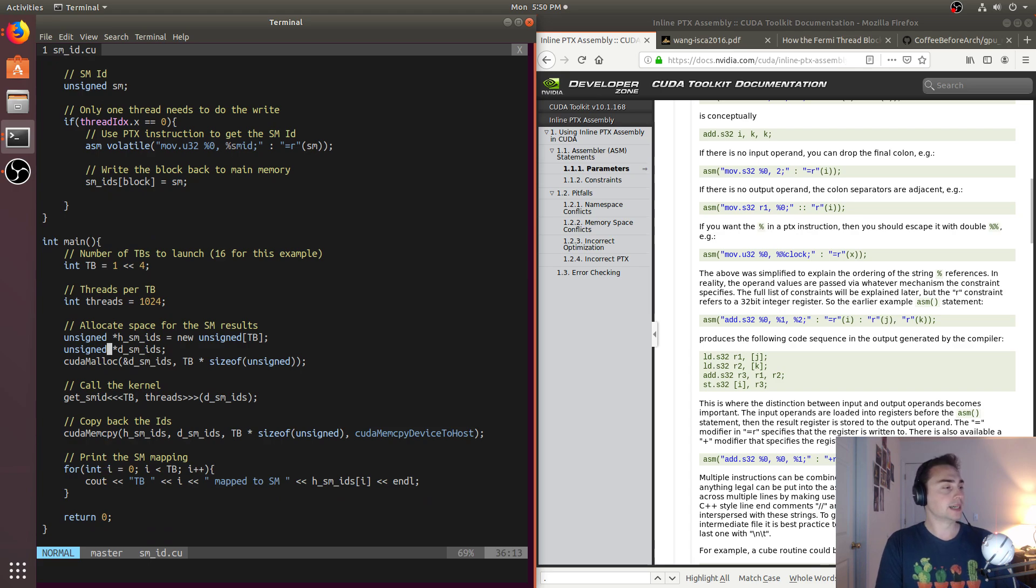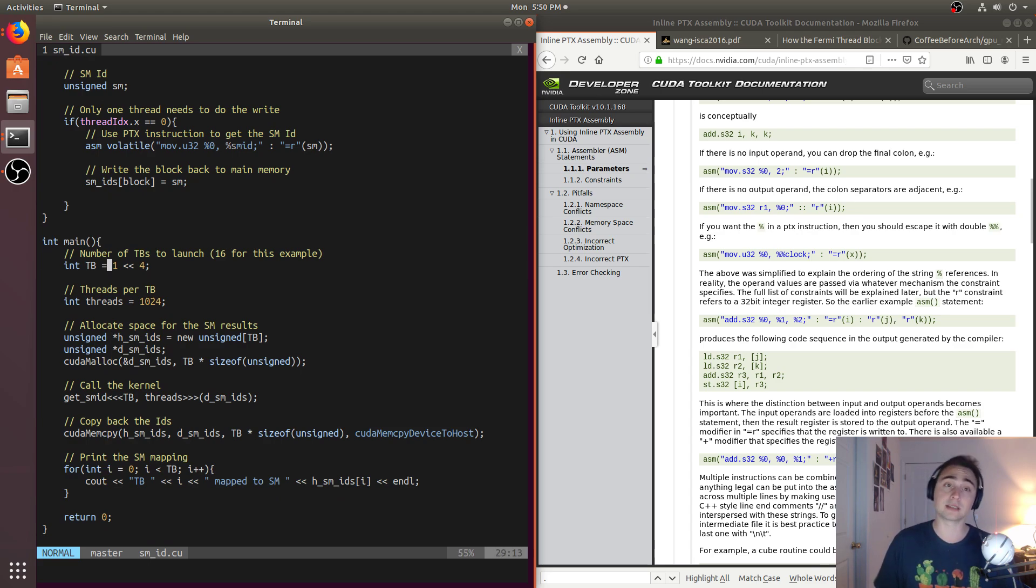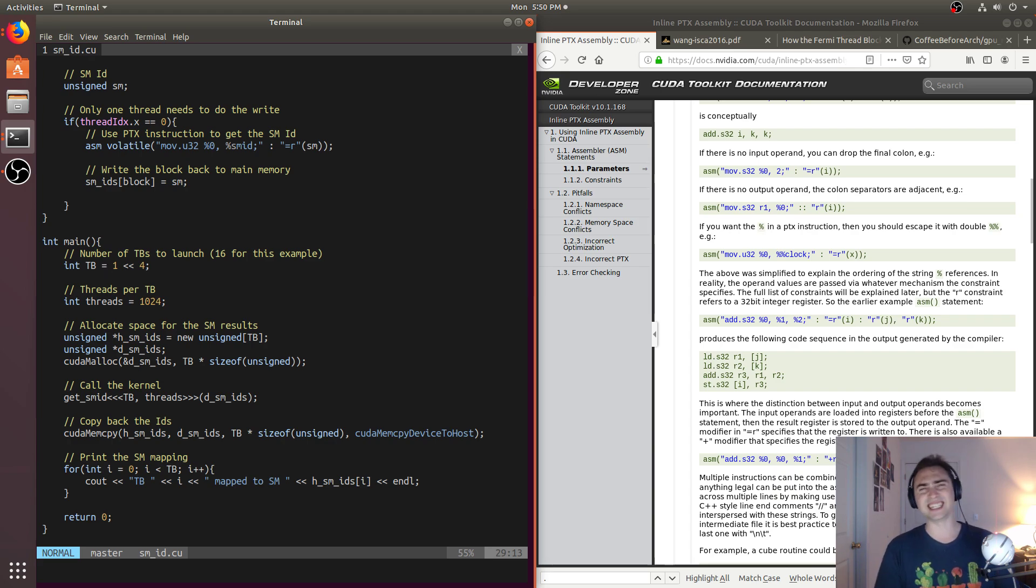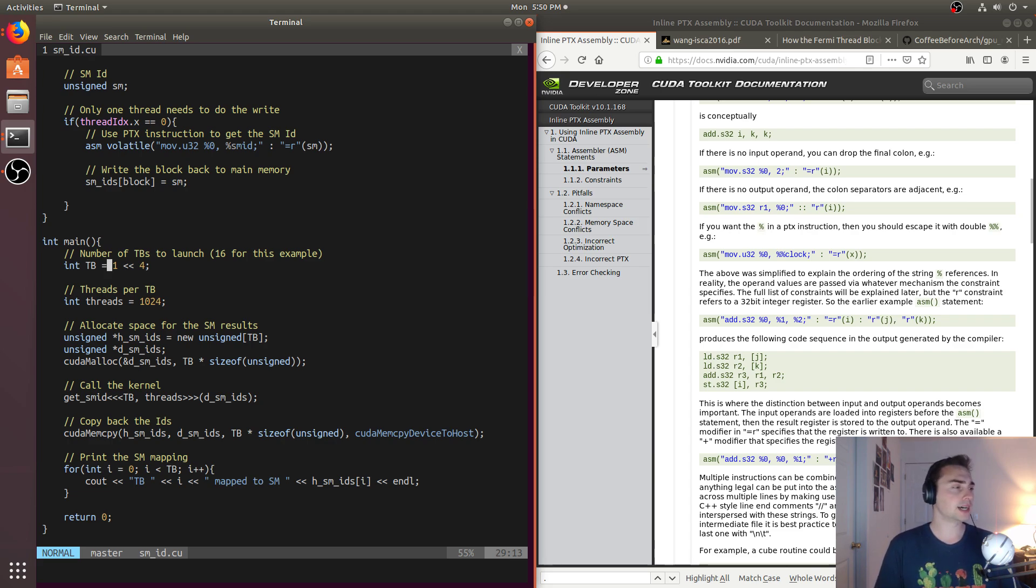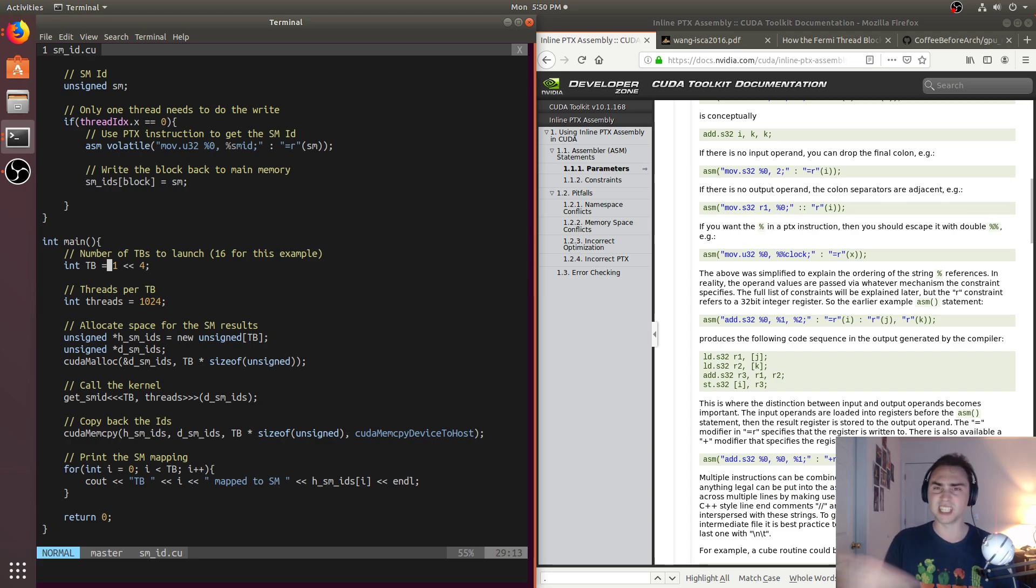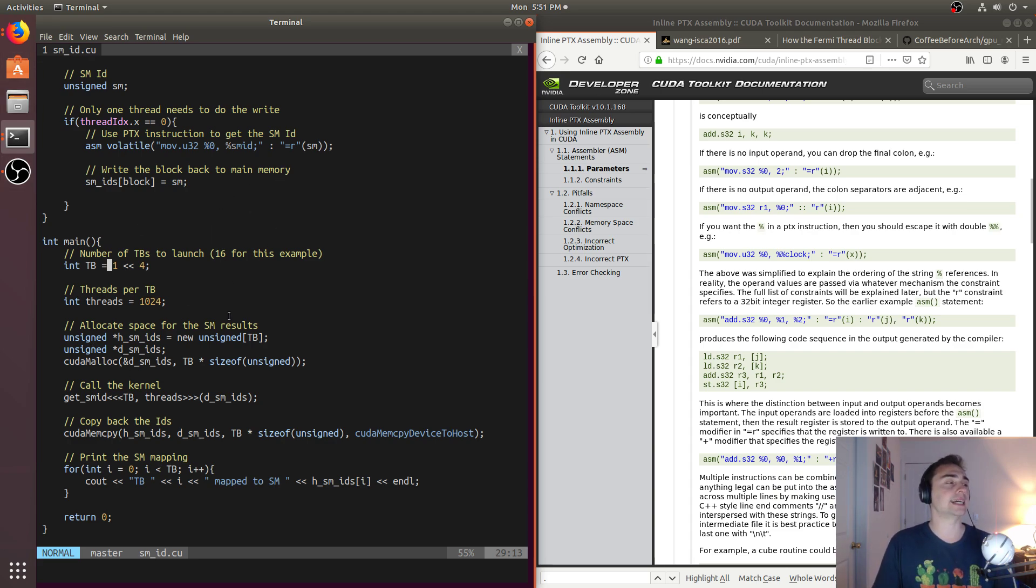So we're just going to be launching - in this case, I'm running this locally, and I just have a 1050 Ti locally. At the lab, I've got access to a Titan V or a V100 GPU, but it's really just scaling up the number of SMs. So the 1050 Ti has a total of six SMs, but some larger, newer GPUs, especially the data center ones, will have like 80 SMs.